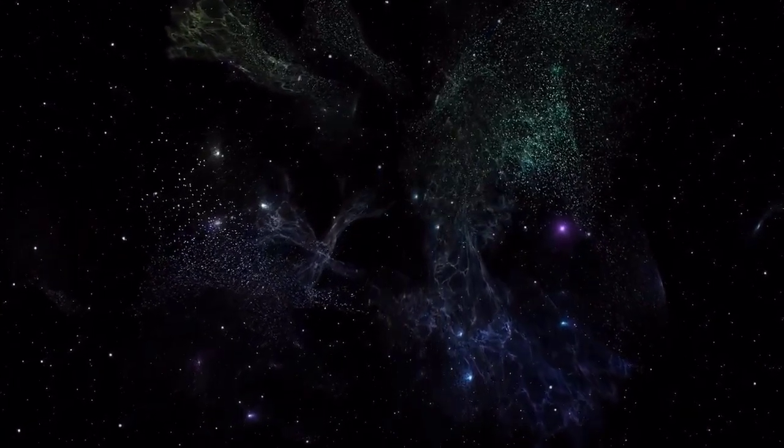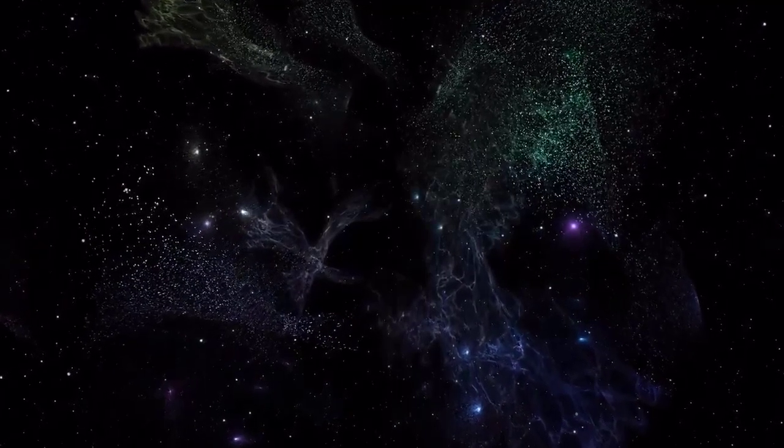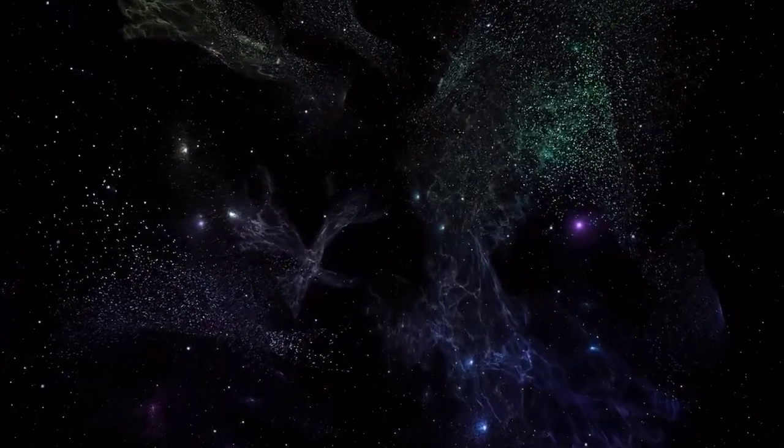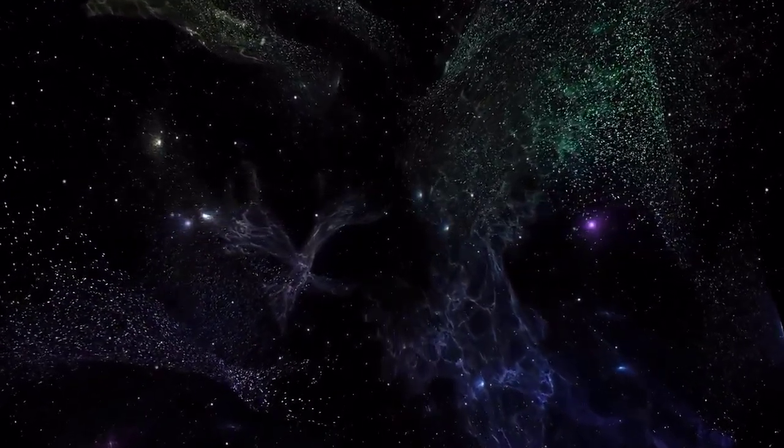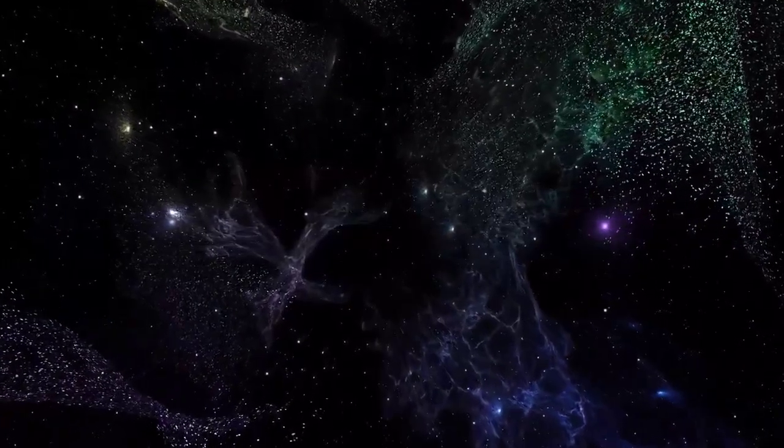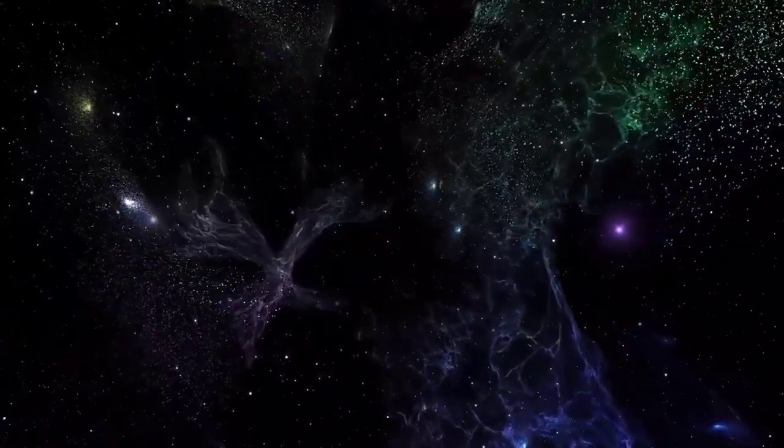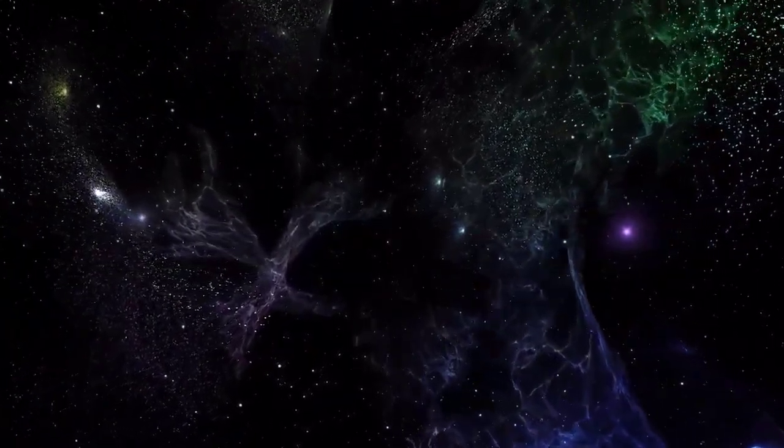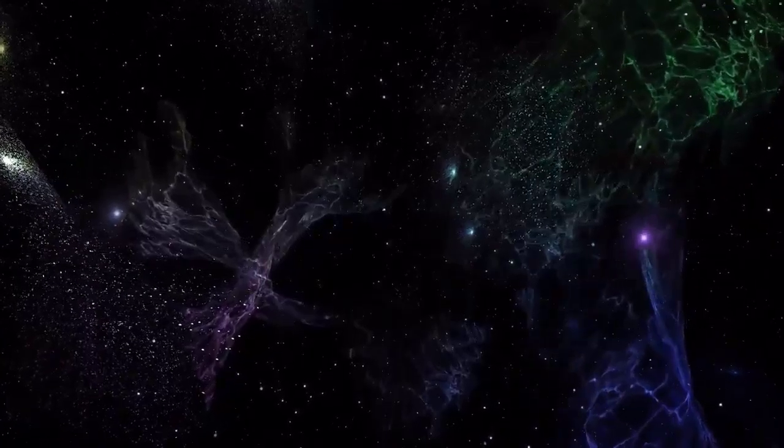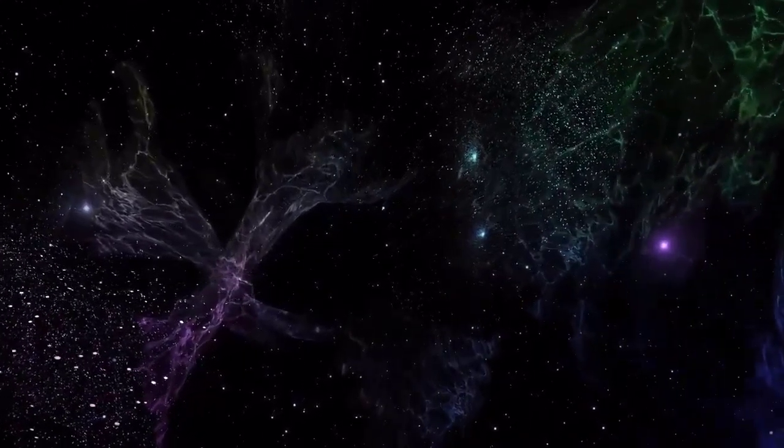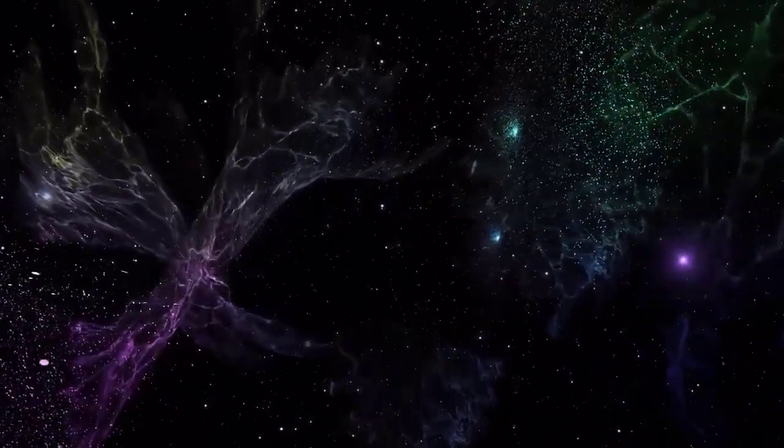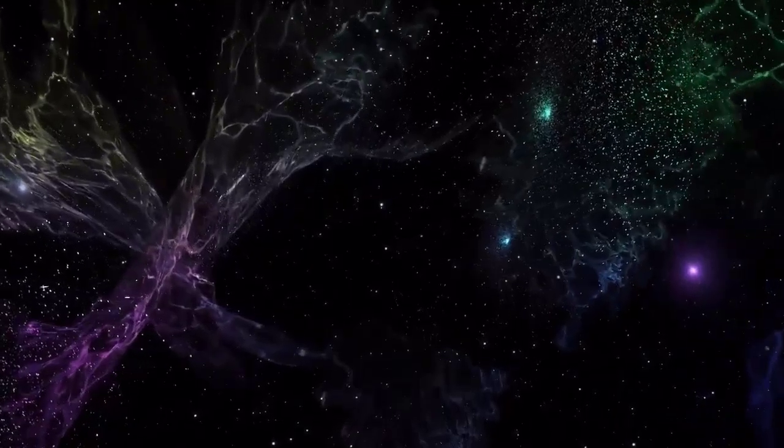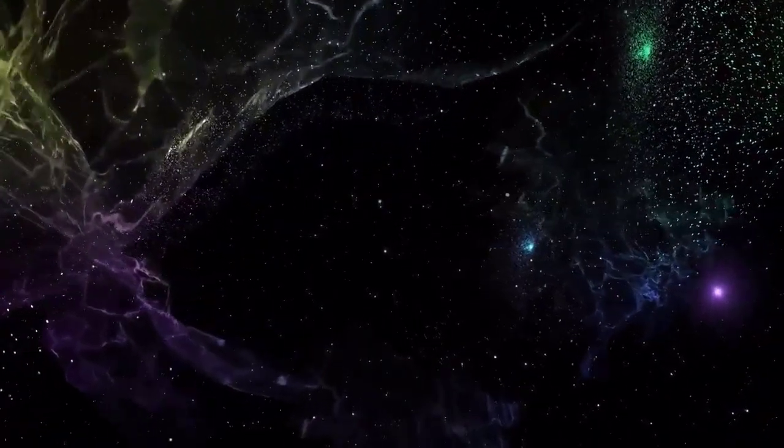As you continue to float, imagine that you are letting go of all your tensions, anxieties, and worries. Allow yourself to sink deeper and deeper into a state of relaxation.